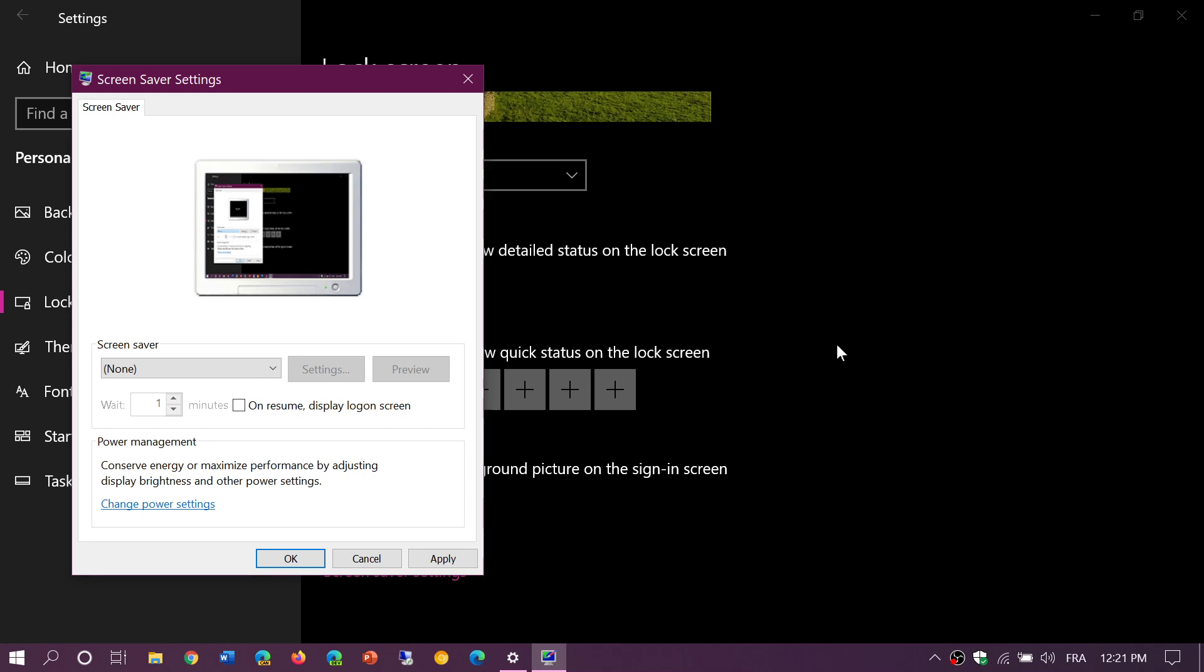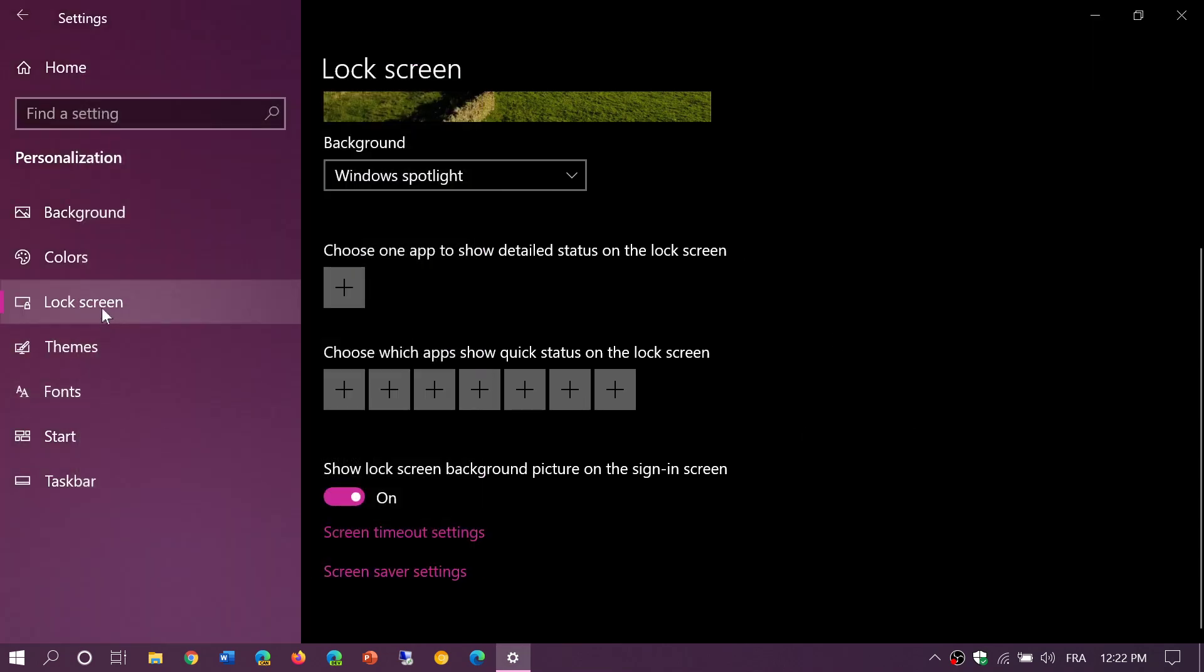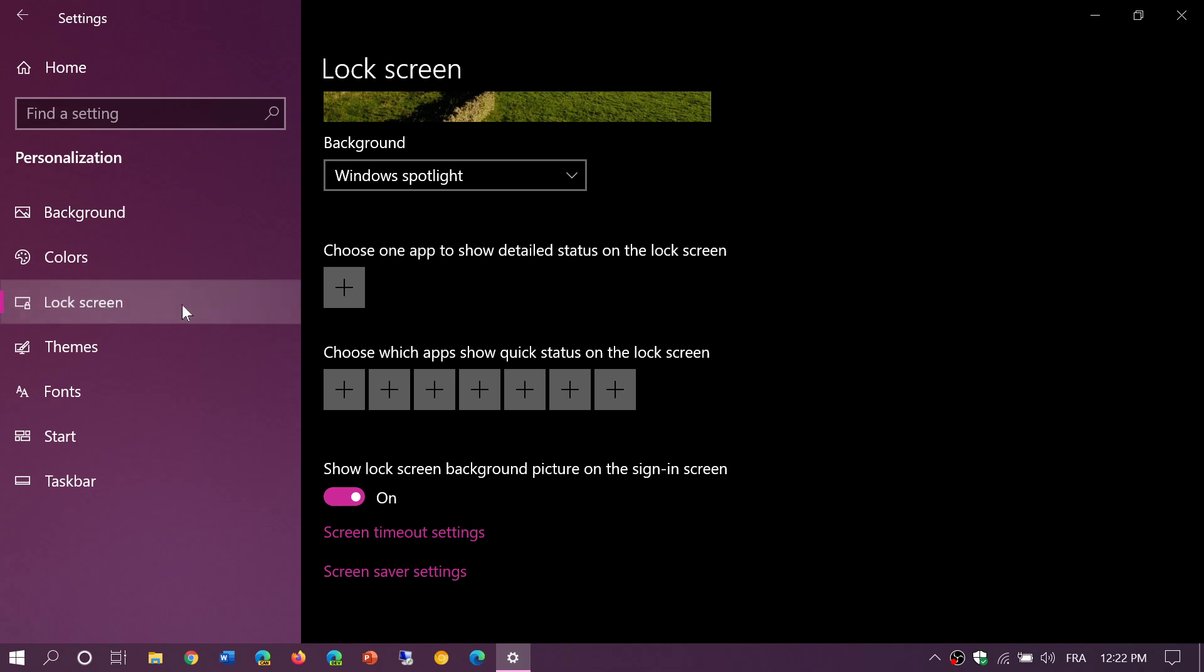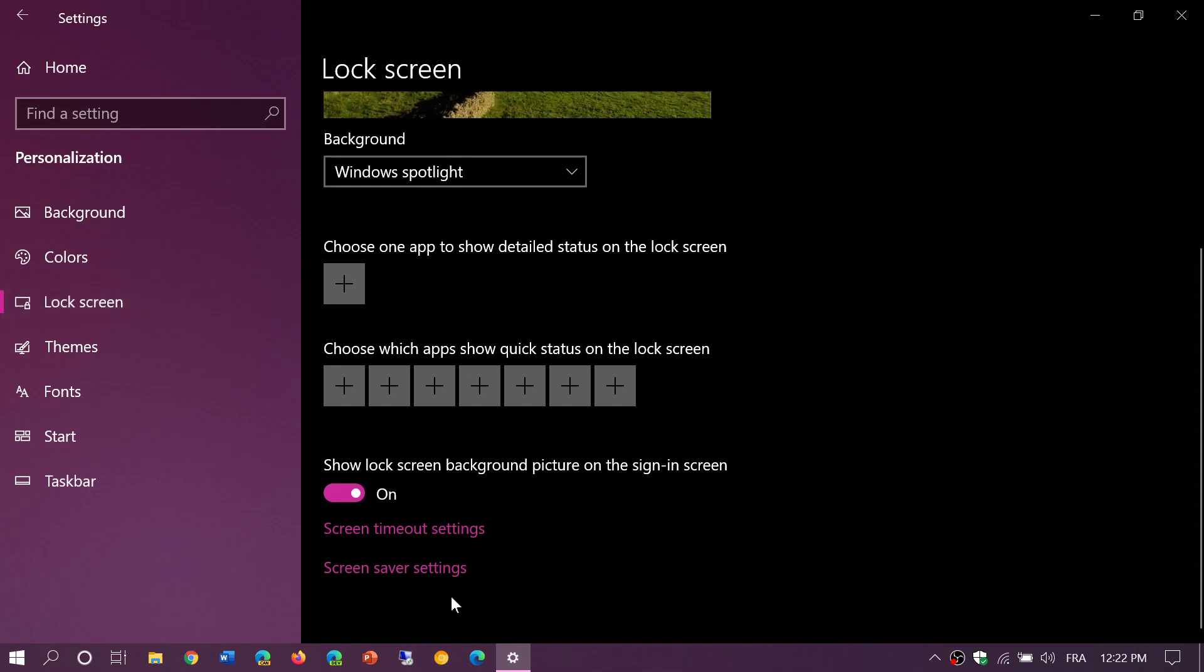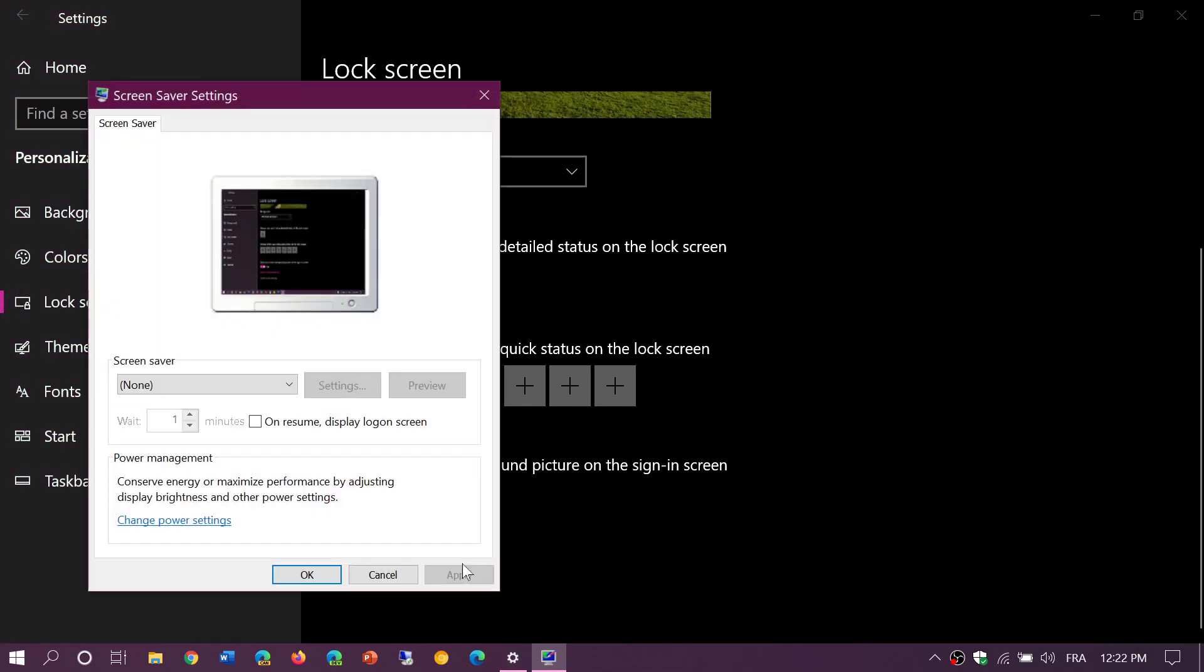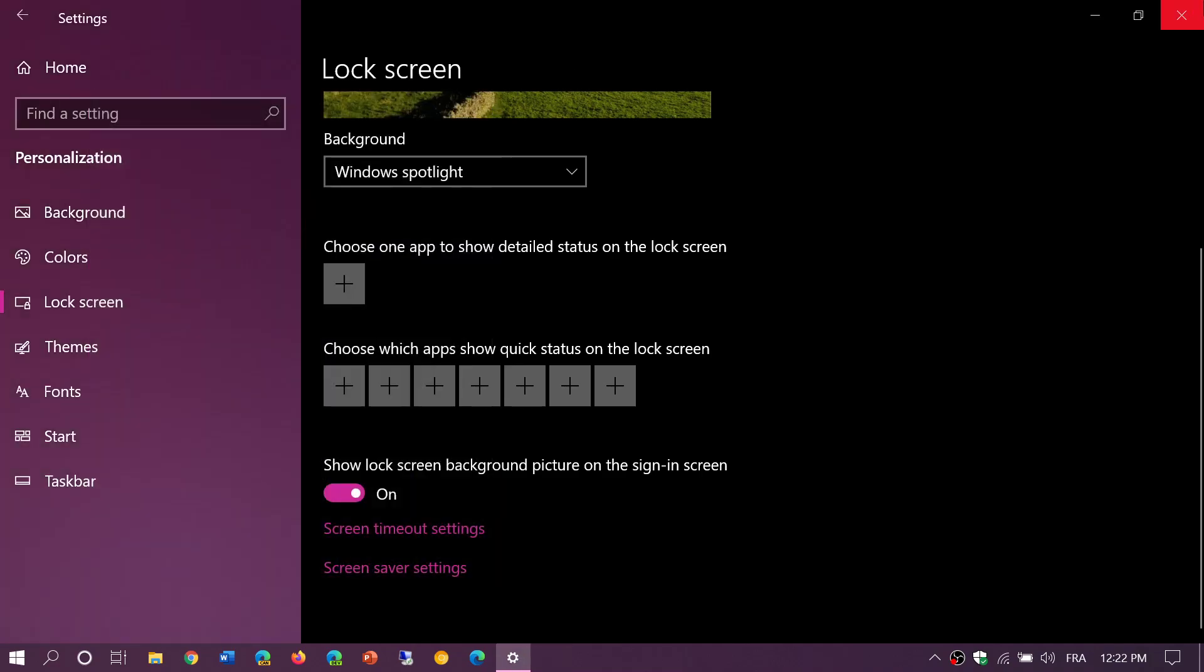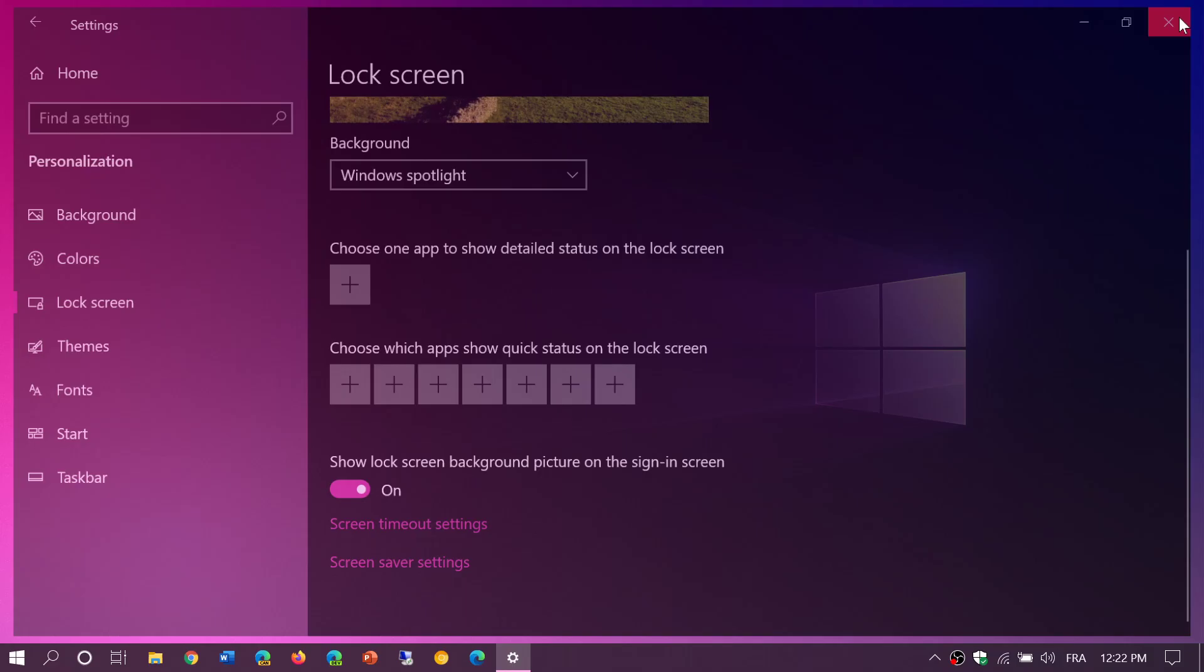So yes, screensavers still exist, but they are kind of hidden in the settings. Go to the Lock Screen, and at the bottom there's Screensaver Settings to bring back the options. If you enjoy my videos, please subscribe, give us thumbs up, thank you for watching.